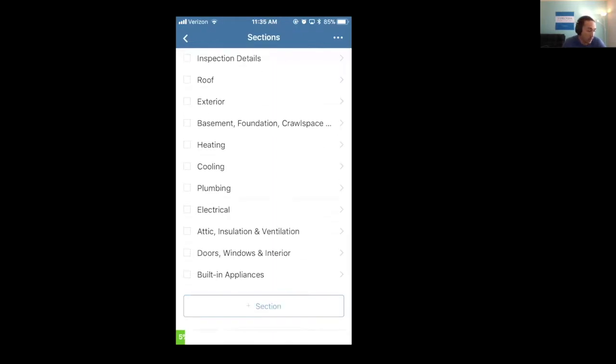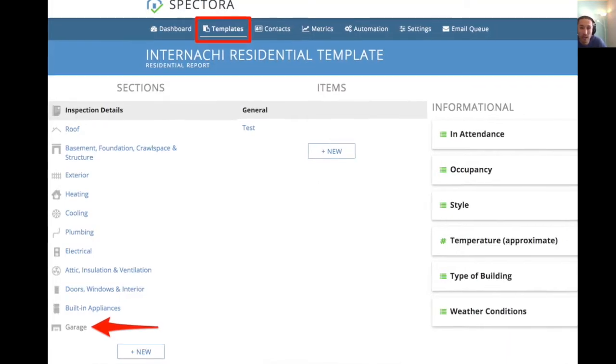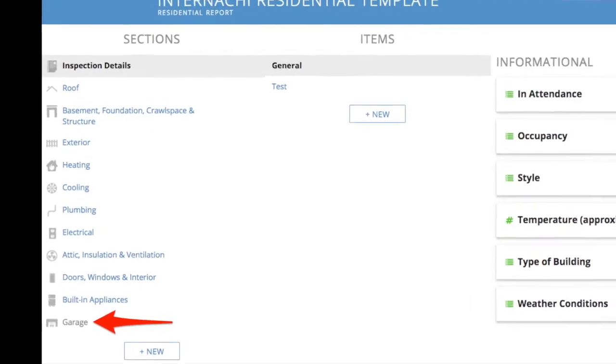However, if you go down to the bottom and click on plus section, you'll see garage here as an optional section. This is notated in gray in your template.